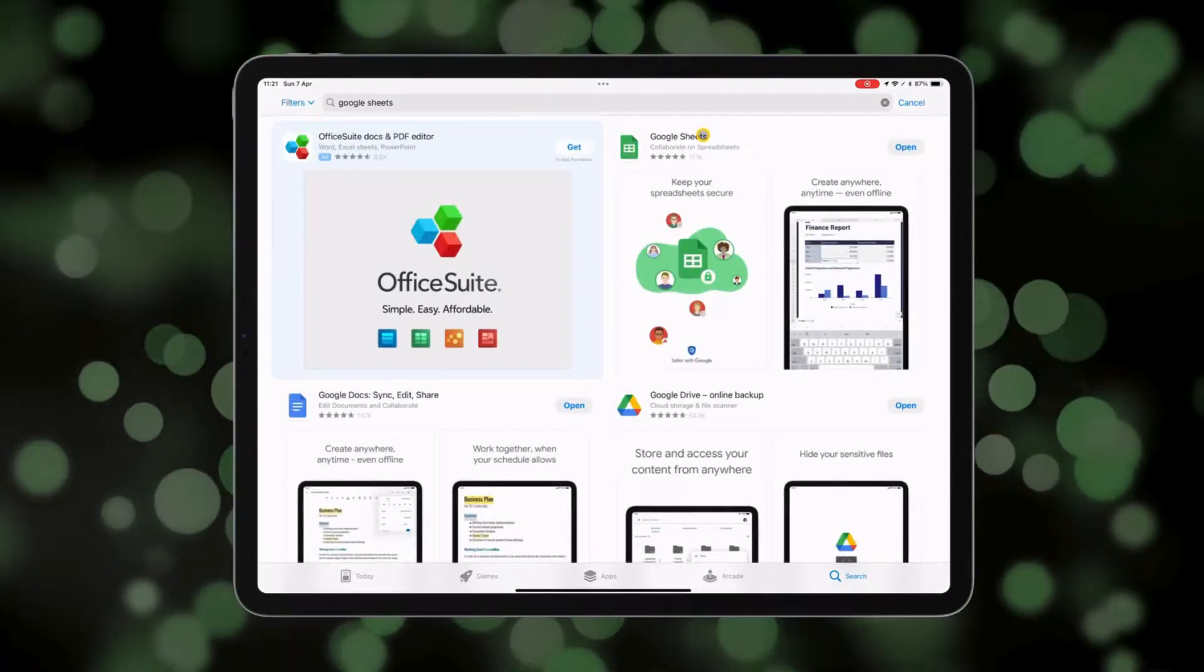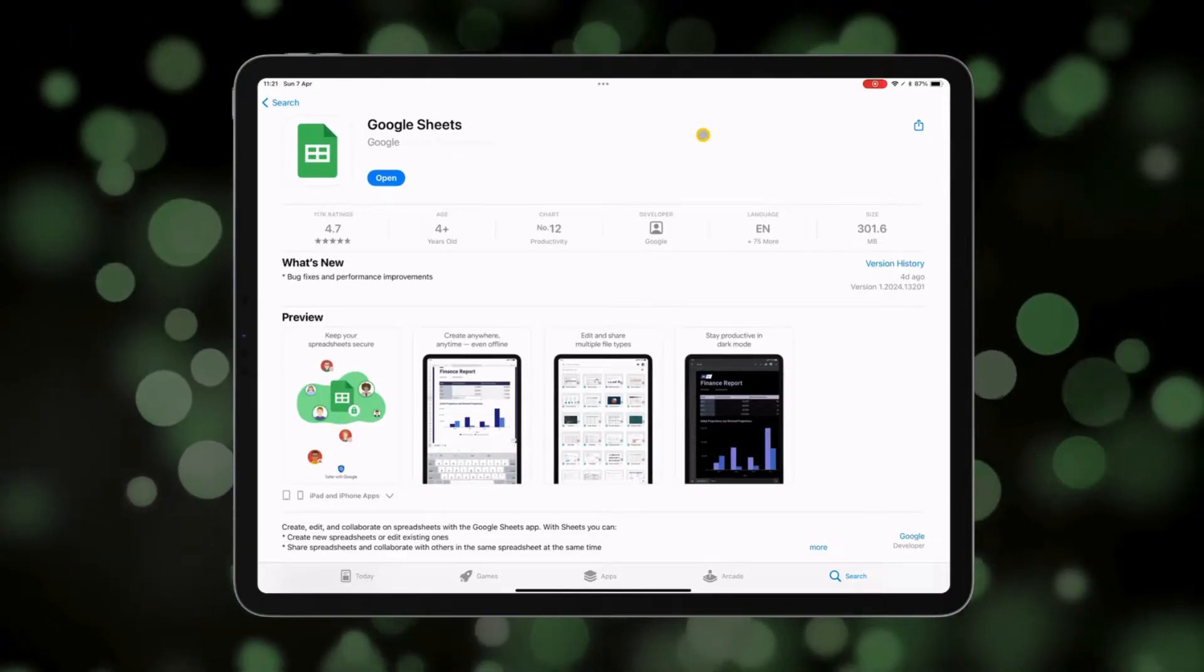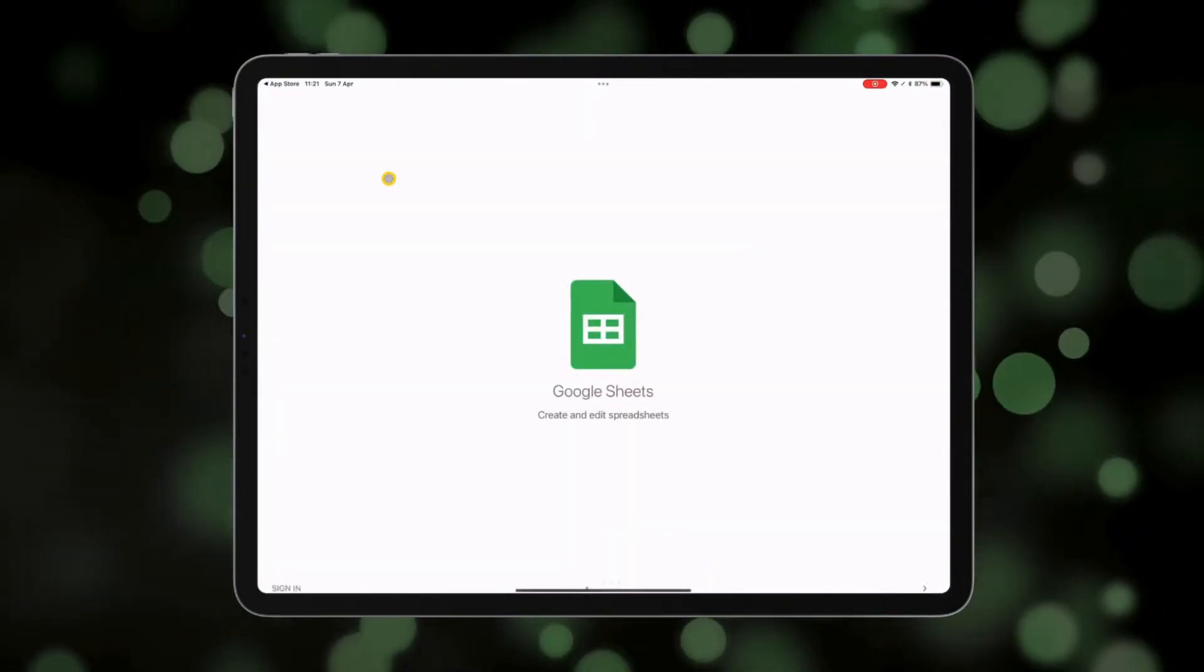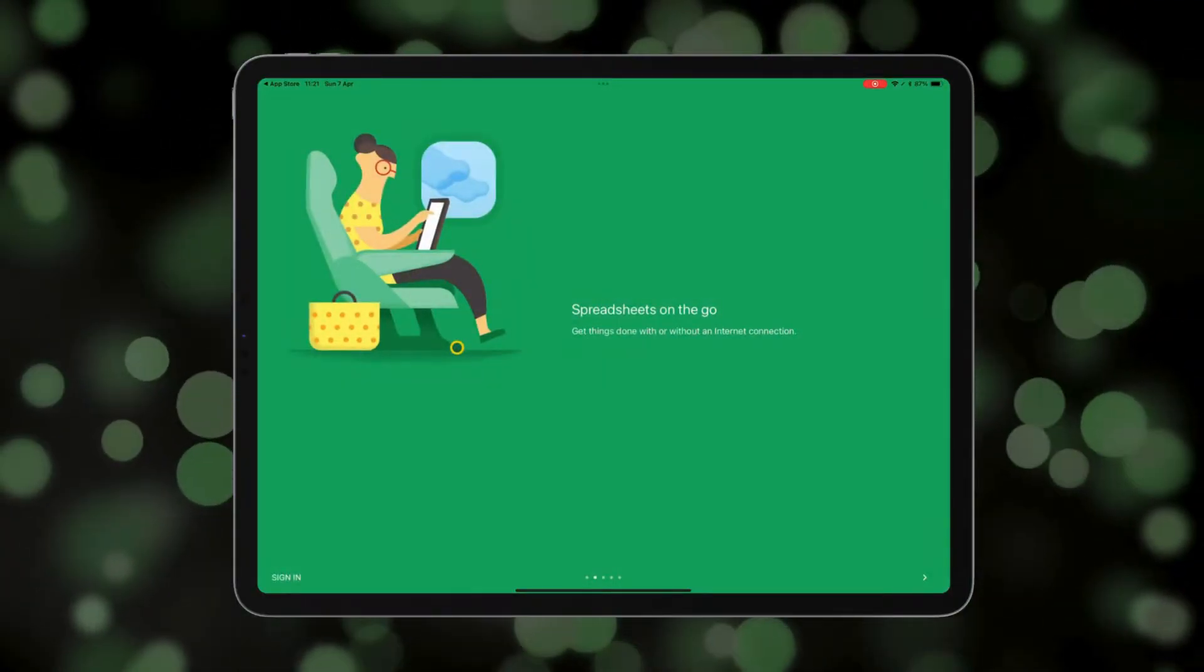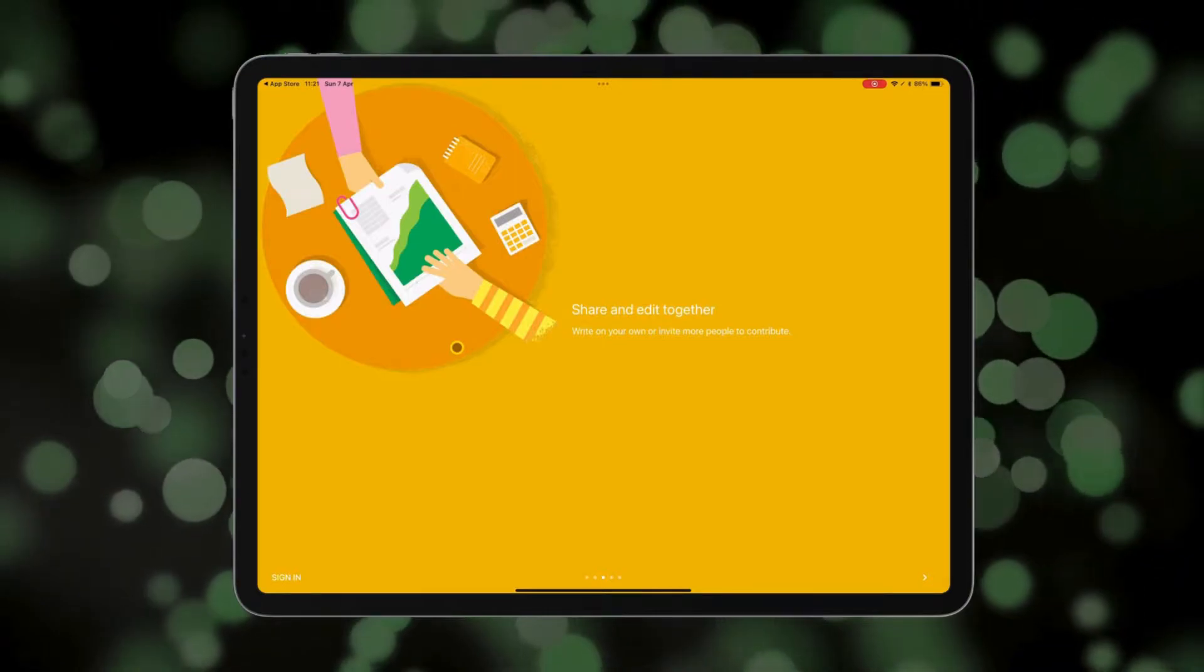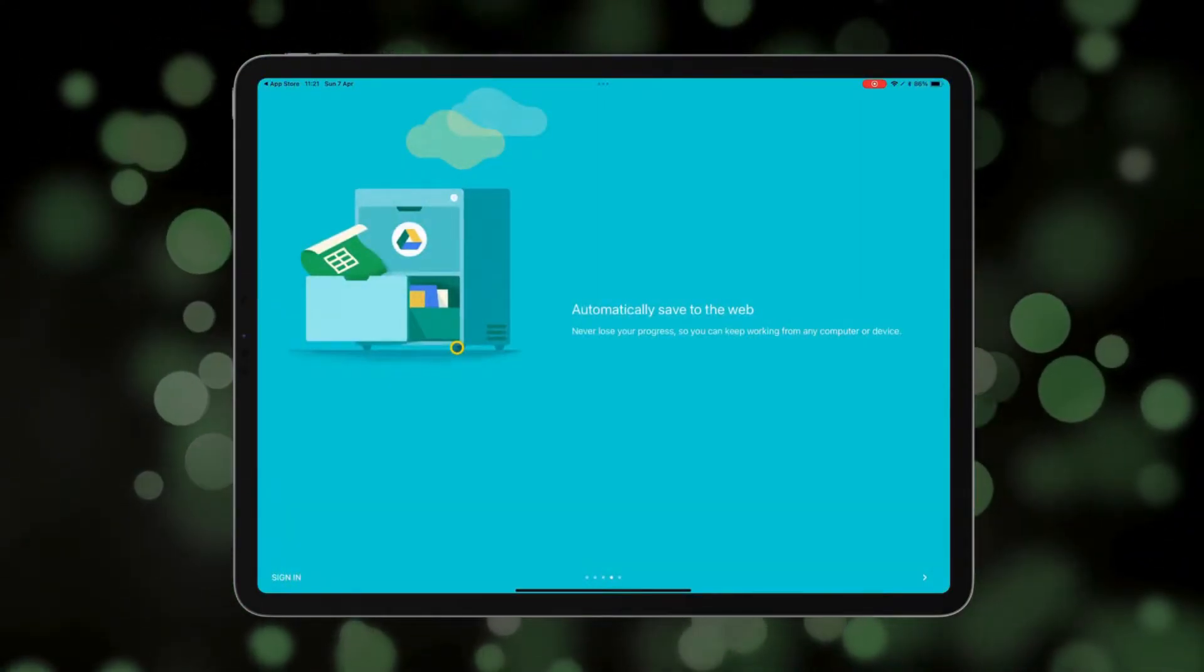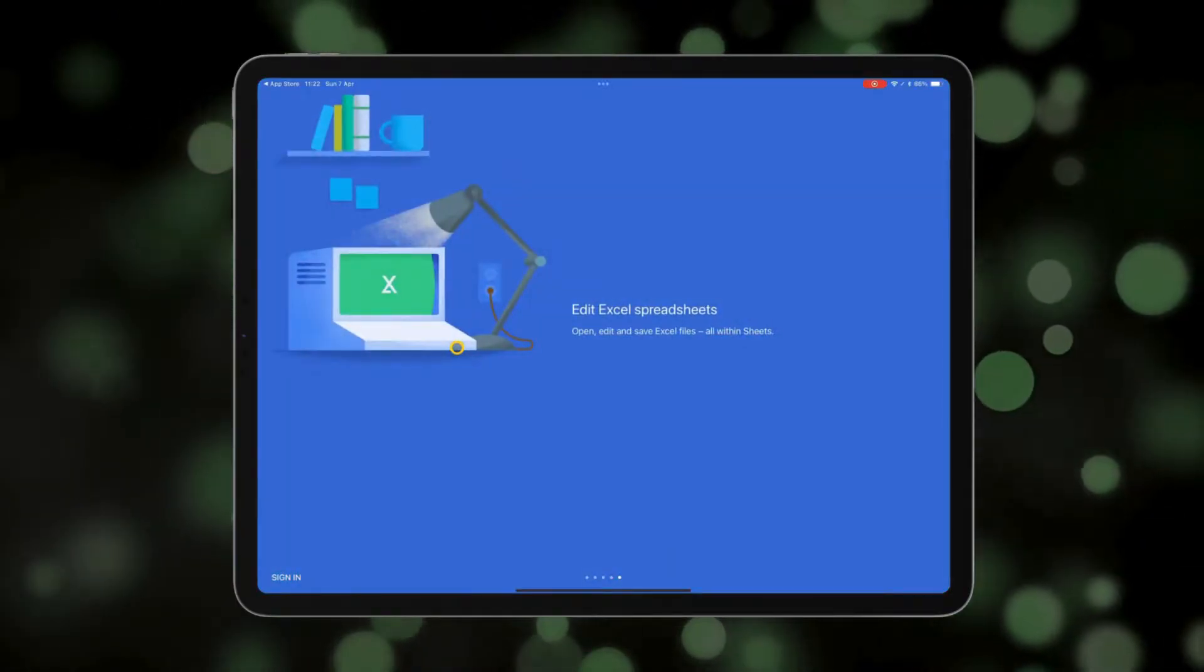Once you have it downloaded, we're going to open the app to get started. As you look through the welcome screen, you'll be able to see some of its features like using the app without an internet connection, sharing and editing with others, automatically saving to the web, and the ability to edit Excel spreadsheets with Google Sheets.